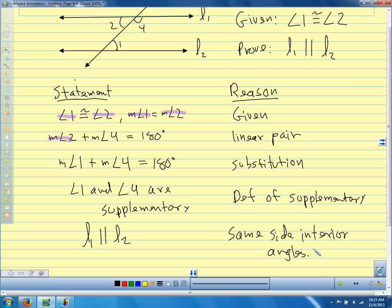Same-side interior angles being supplementary was our postulate about parallel lines — the part we accepted as true without proof. We can prove all of the theorems we talked about using the same argument: use the given information to eventually show that same-side interior angles are supplementary. That was our postulate, and that guarantees the lines are parallel. So now we know all about how we prove that lines are parallel.